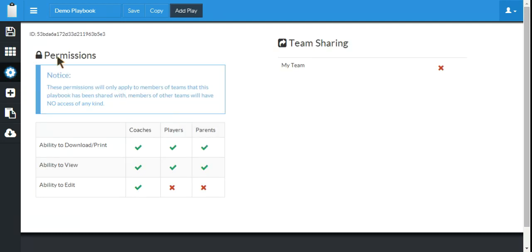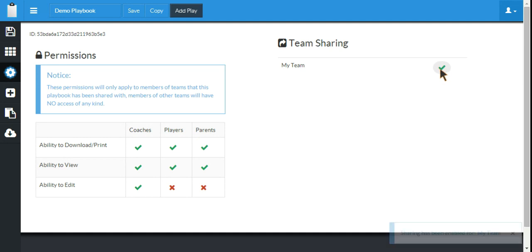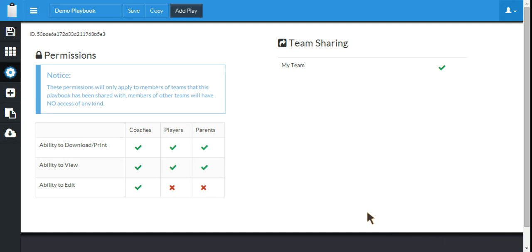And here you see our permissions and our team sharing. Now that we created a team, you can see my team is available over here, but it's not active. It's got the red X. I want to activate it. And so now this playbook is now enabled to be shared with all the members of my team.